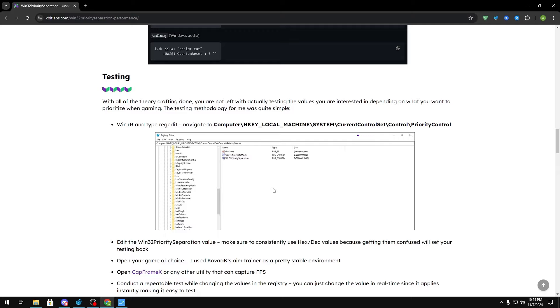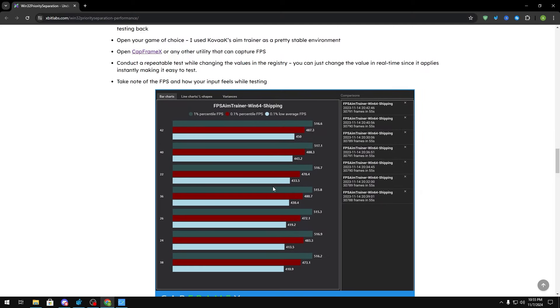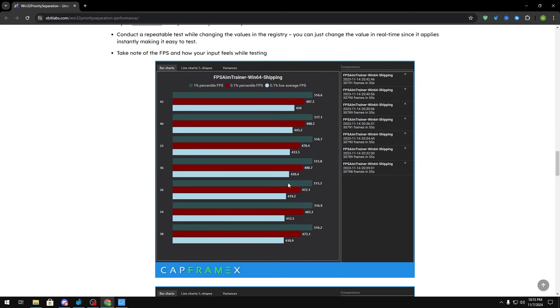If you guys scroll down as well, you'll see that the guy who made this blog tested this himself within CapFrameX and he actually got different results unlike mine, where his Win32 values depending on what he put yielded different results according to his fps right here.